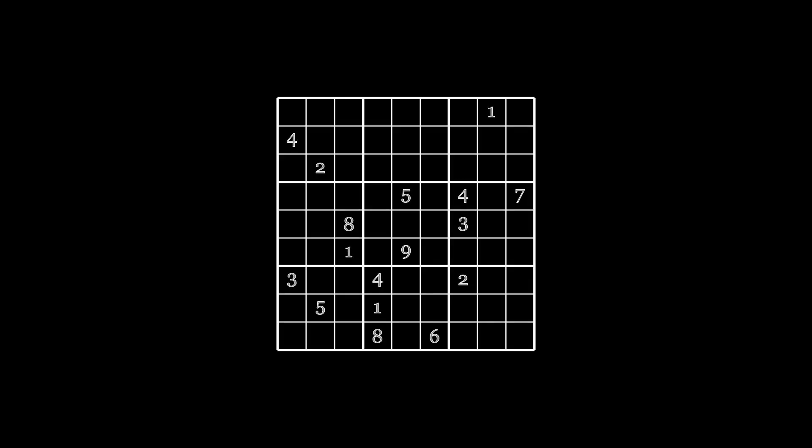Another question you might ask is what is the minimum number of initial clues that ensures a solution? The answer is 17. Here's one such Sudoku.